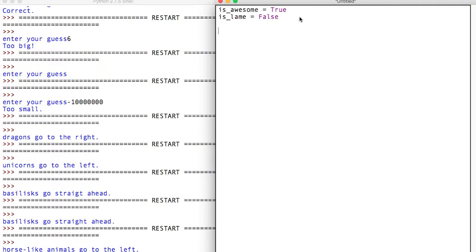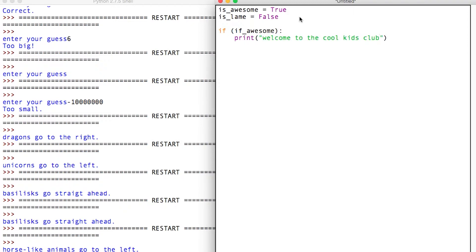Now we're gonna build something — pretend we're letting someone into our club, our cool person's club. We want to say if they are awesome, we'll print 'Welcome to the cool kids club,' then of course we'll make an else and say print...